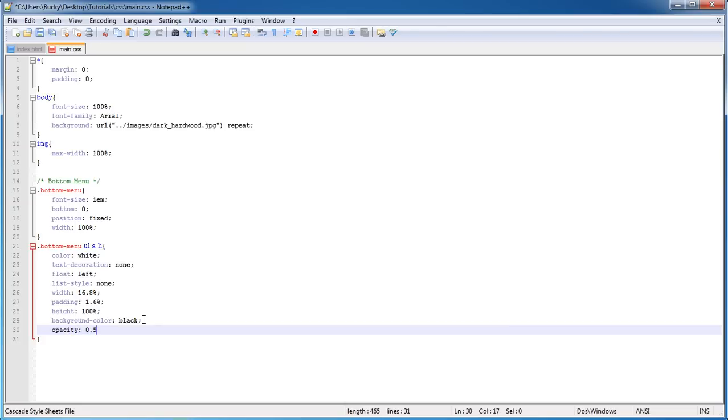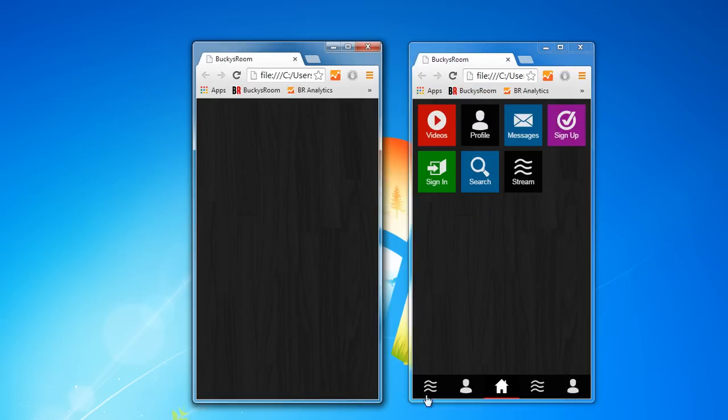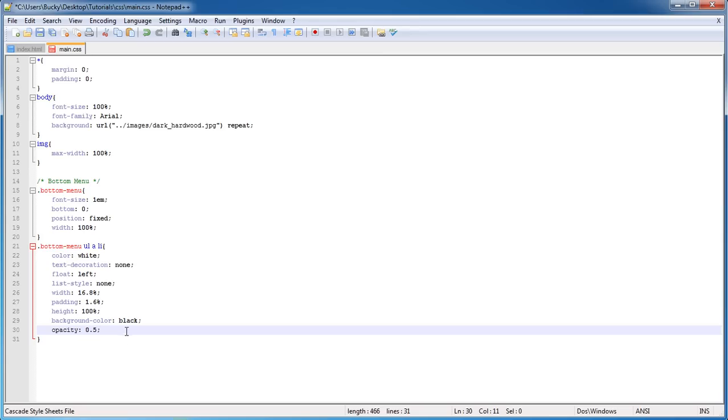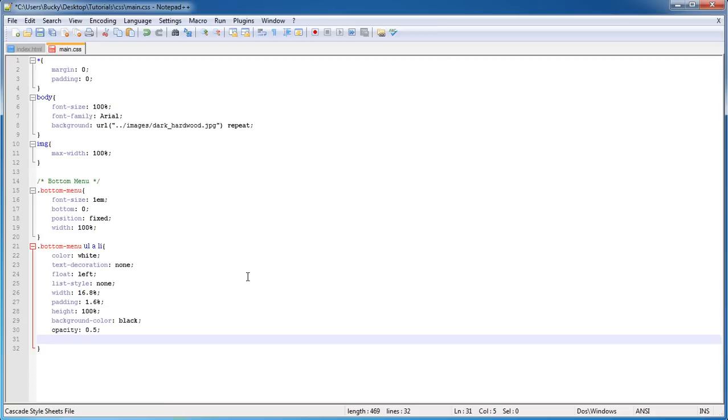I also want to give it an opacity of—I'll just give this one 0.5. For my real website it would be like 0.75 probably, but I want to demonstrate that by default they're transparent, so I kind of want to make that a little more than normal.